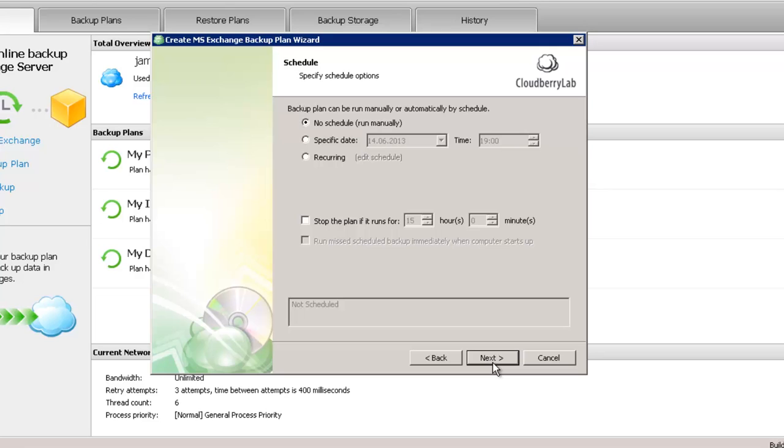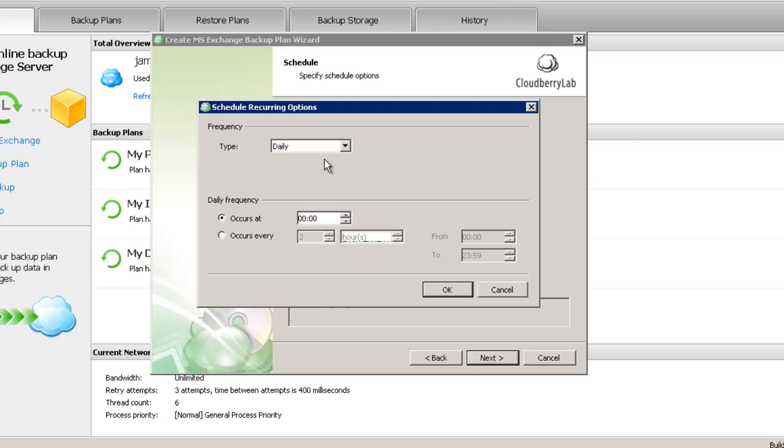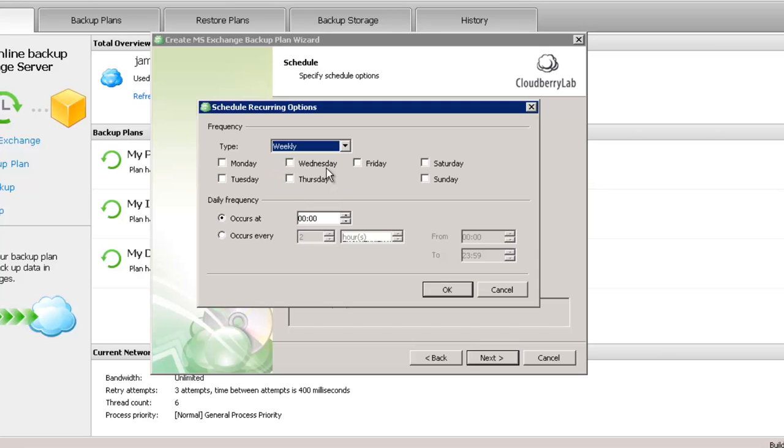Then you need to specify a schedule. You can run your plan manually, you can run it on a specific date and time, and you can also use a recurring backup. I will select recurring and set up a schedule on every Sunday at 12 am.